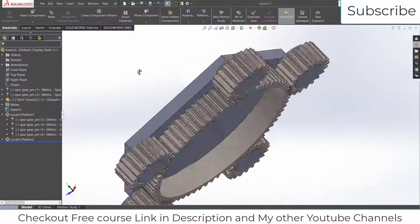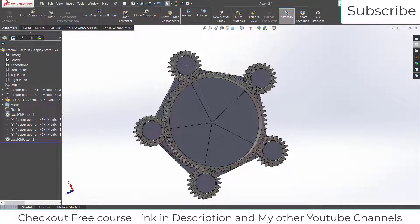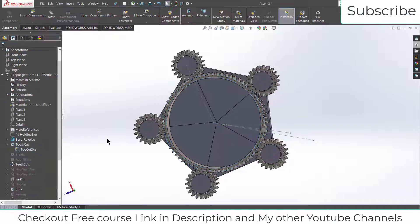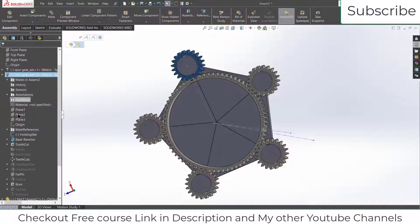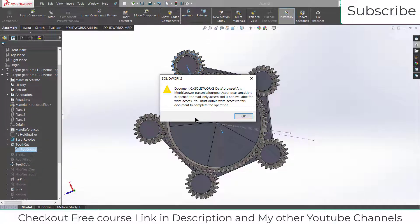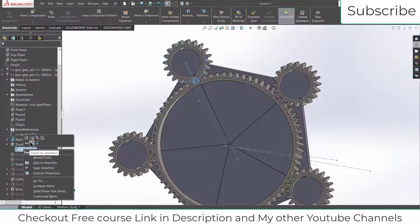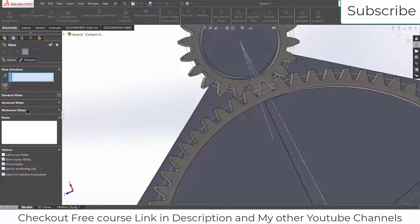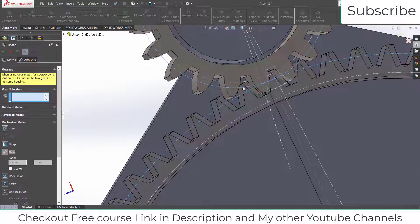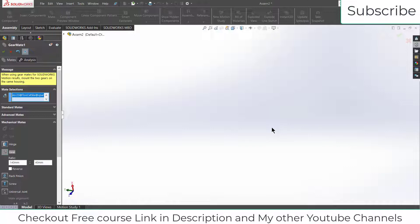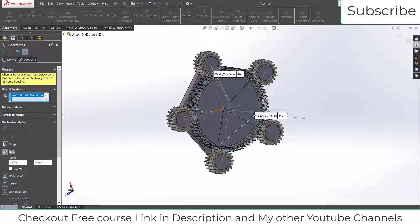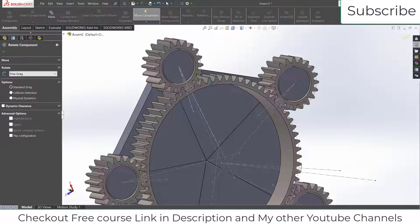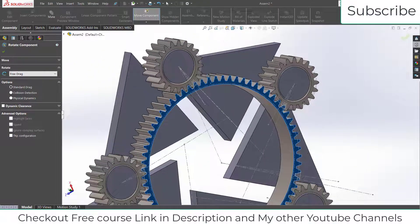The blades are now tightly fitting together. We need to define our gear mates. Right-click on the first gear, go to the sketch cut, right-click and click Show. Similarly, go to the second gear, right-click on the cut and click Show. Go to Mates, click on Mechanical Mates, click Gear, select this line and this line. Press F to fit the screen — it automatically picks up the diameter. Click OK and test the rotation by moving the component.